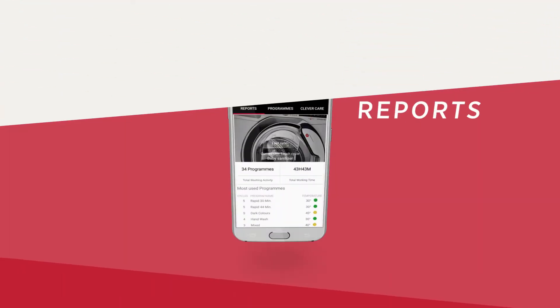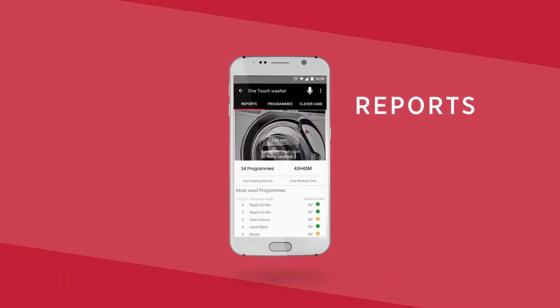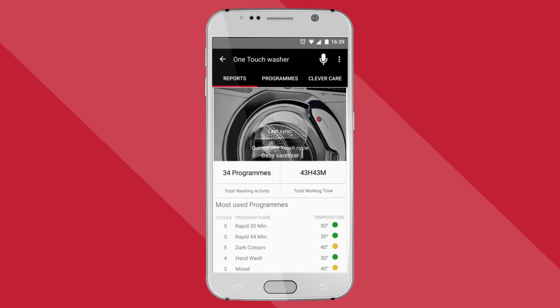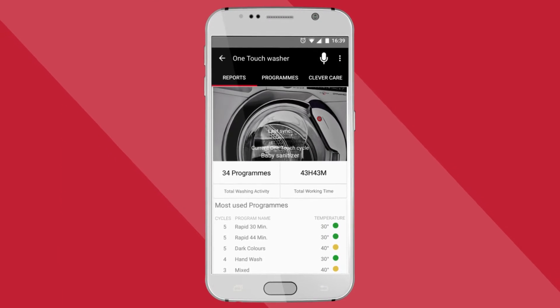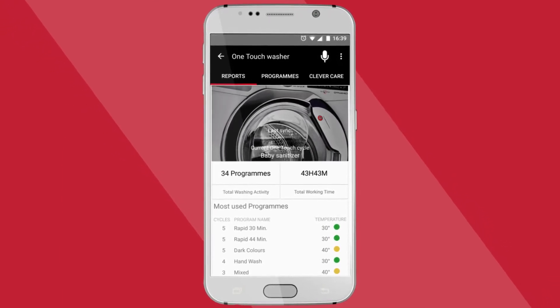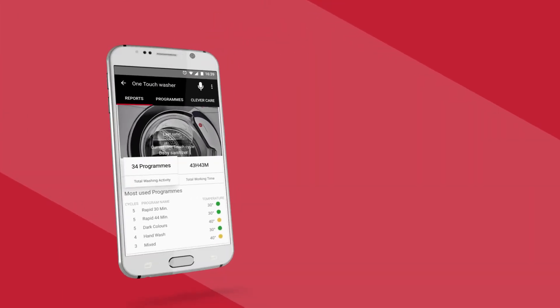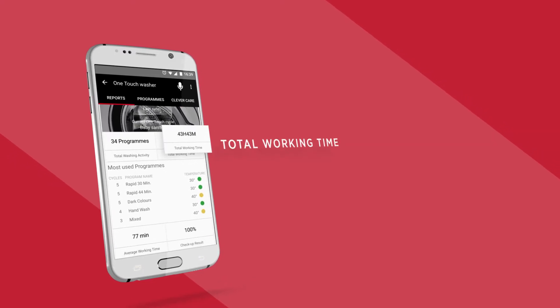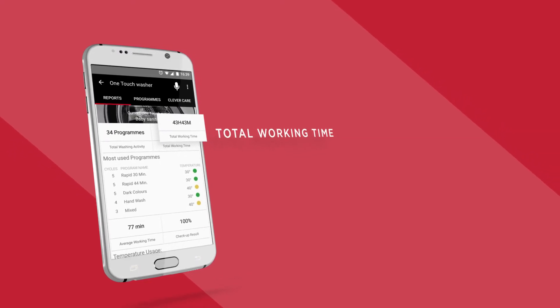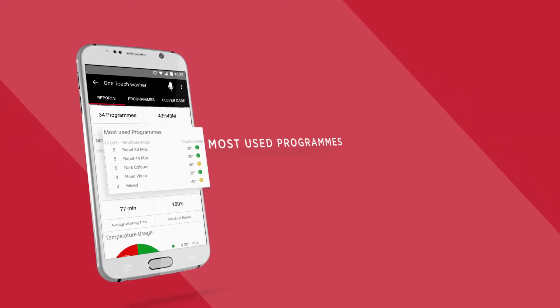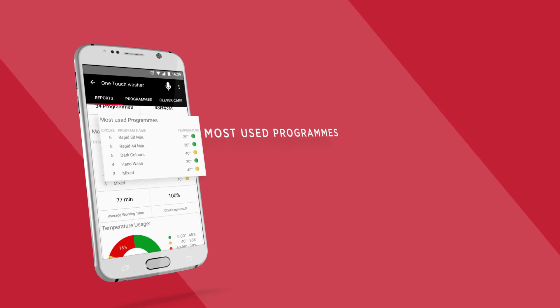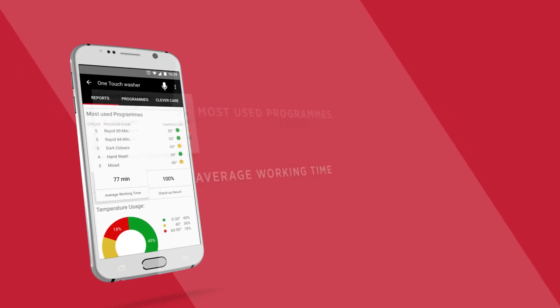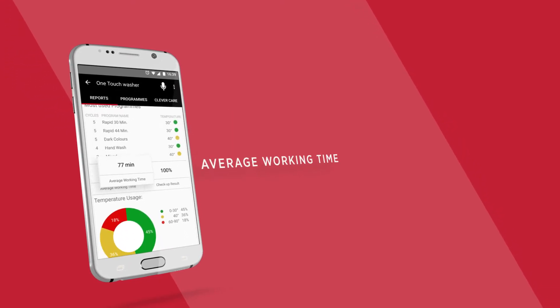Let's check out our appliances reports. Here you'll be able to see all the data regarding your washes, including how many cycles you've done, the total hours of operation, the most used cycles with information about the temperatures, and the average length of your cycles.